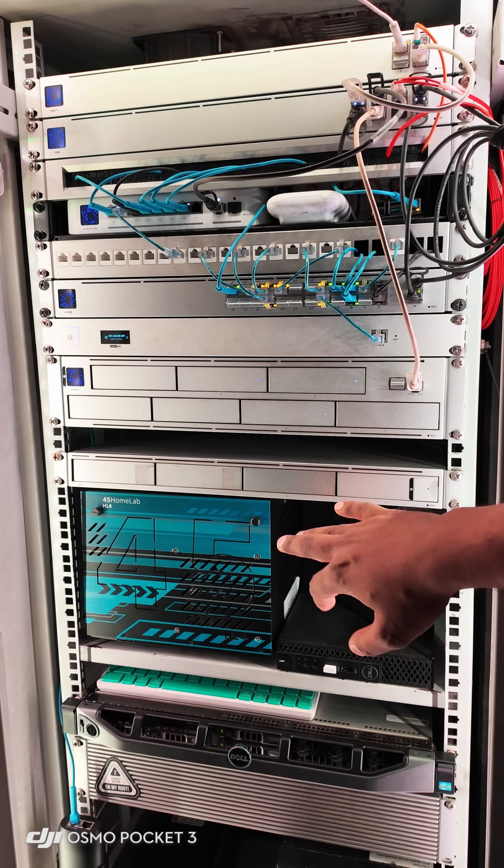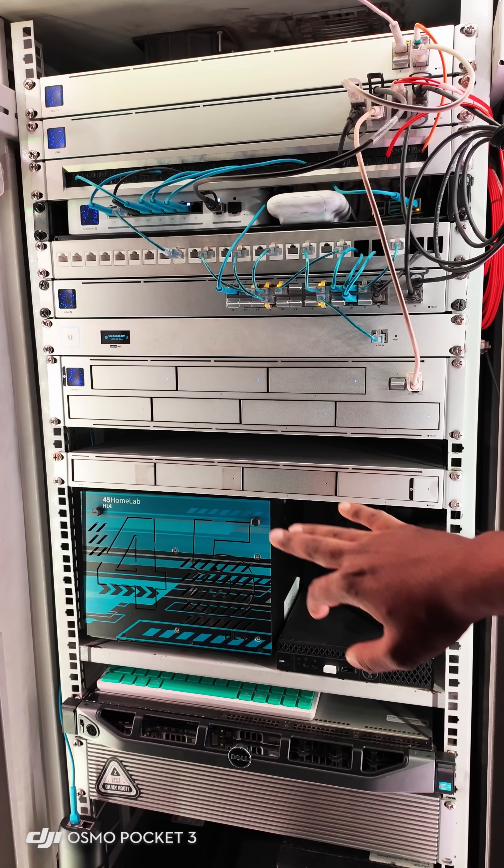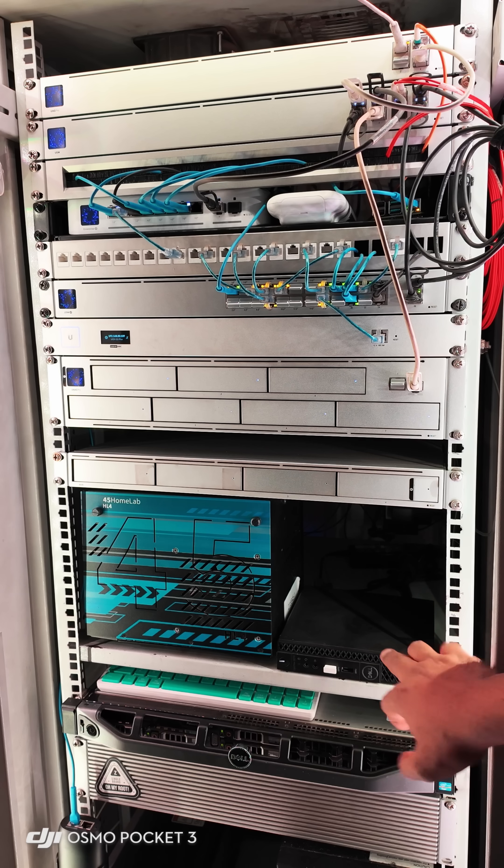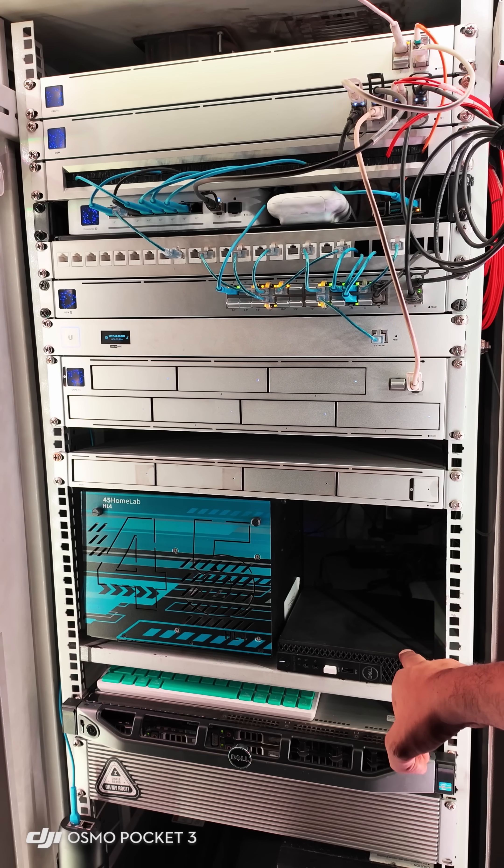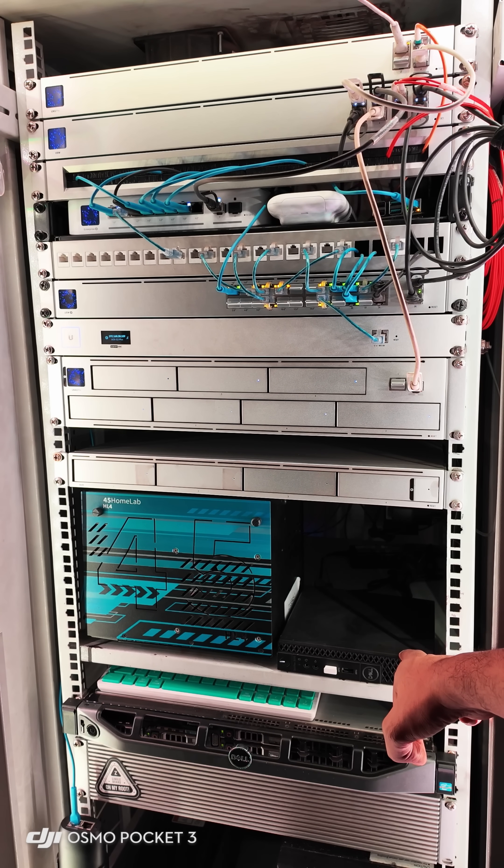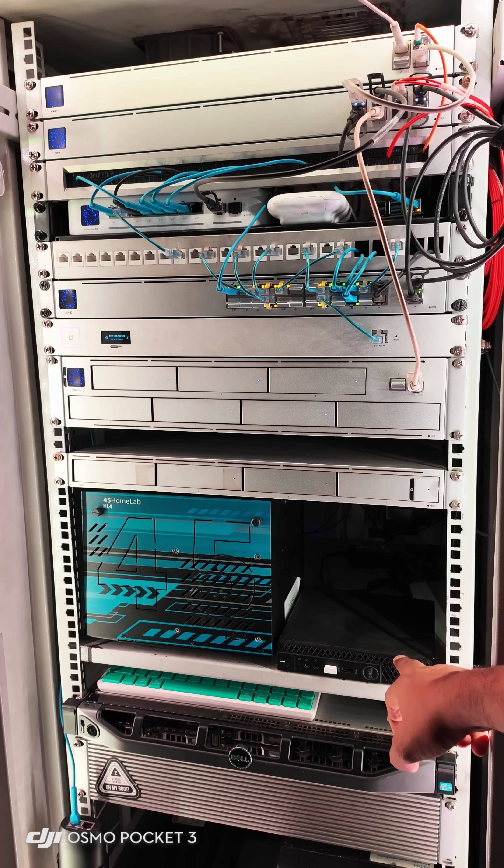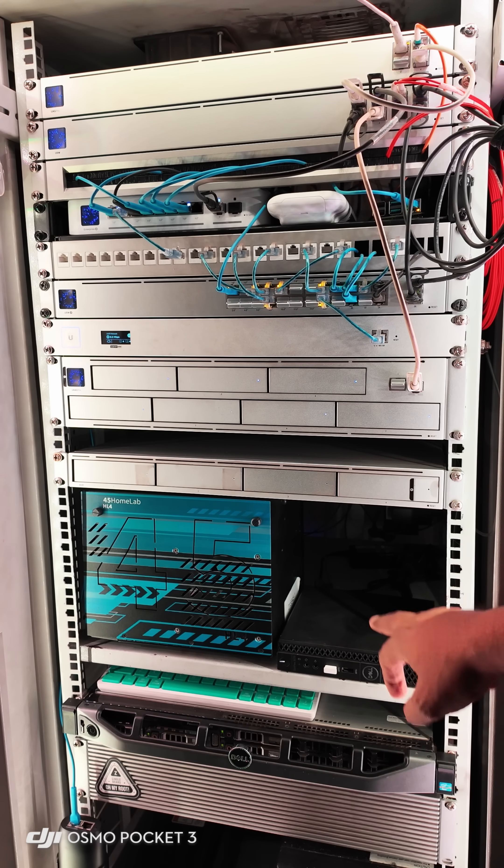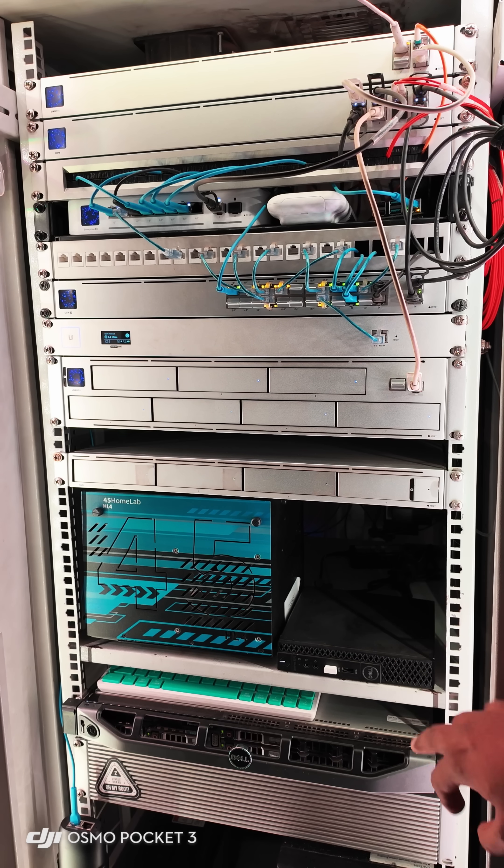And then this is a Dell Mini PC Optiplex 3070 which runs Windows applications and Windows 11.